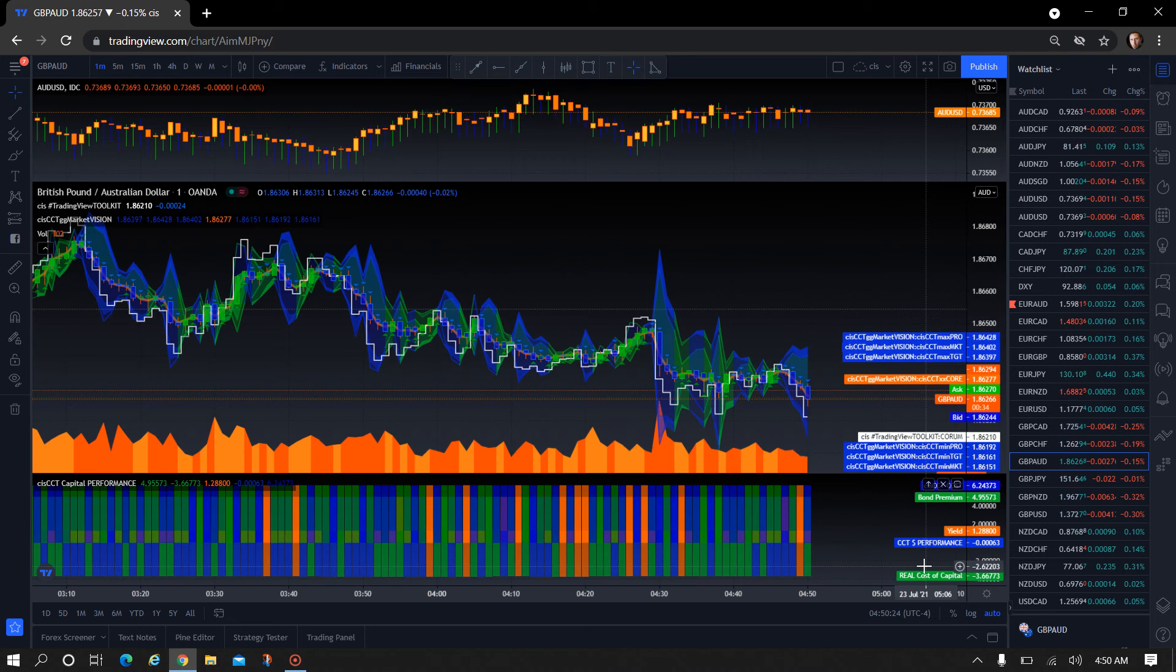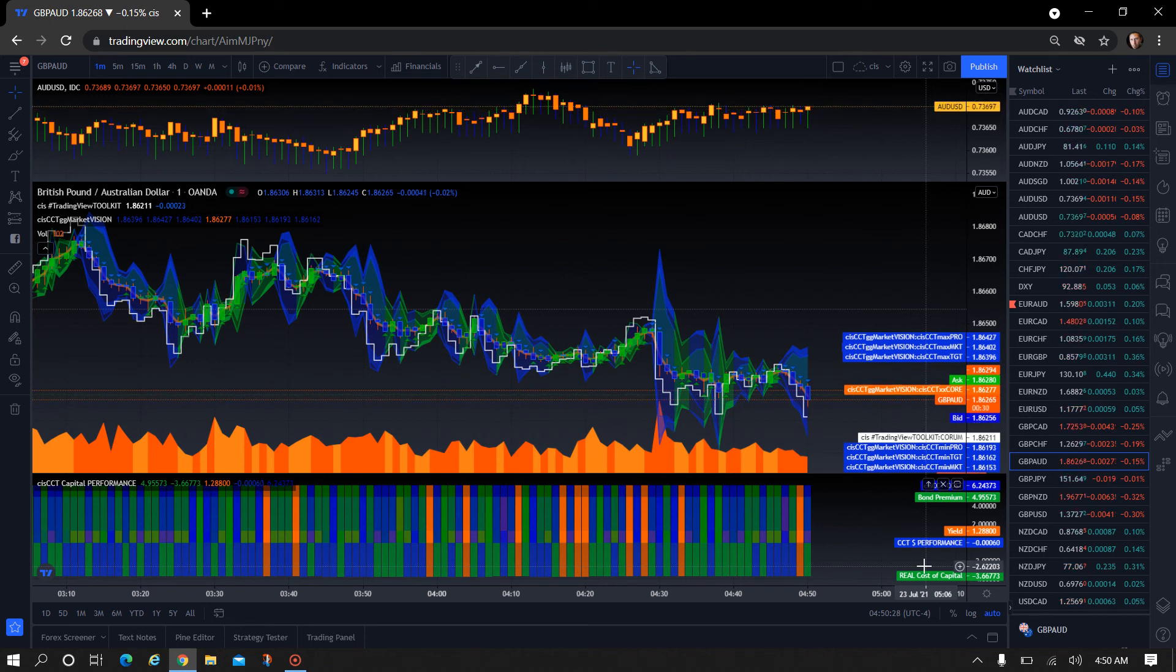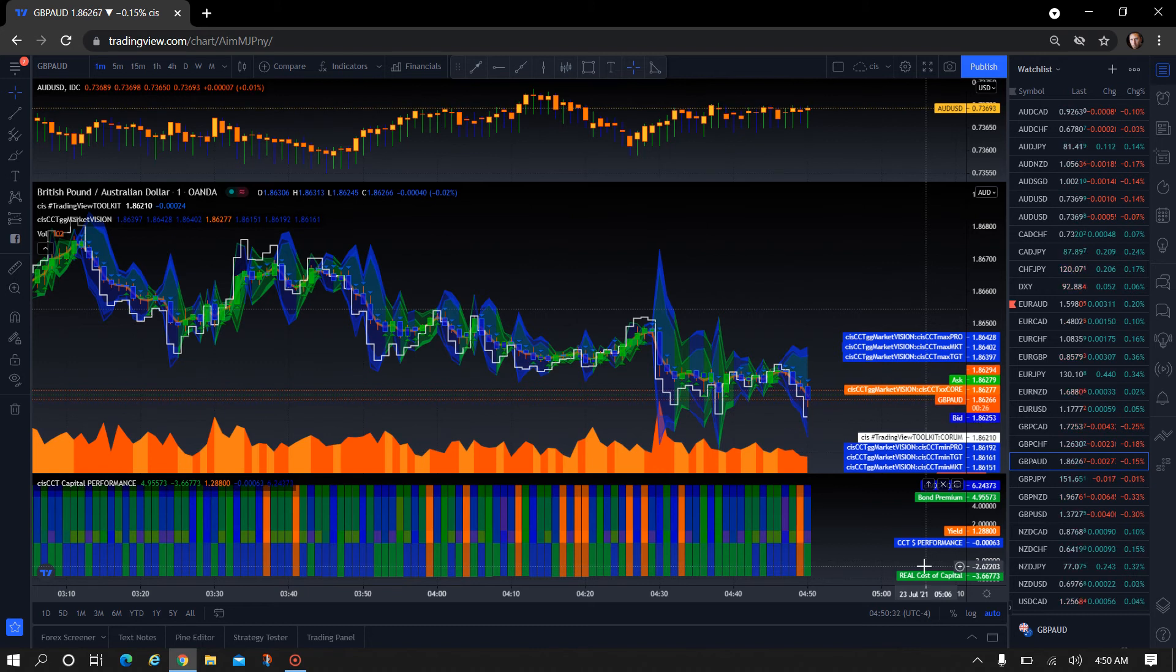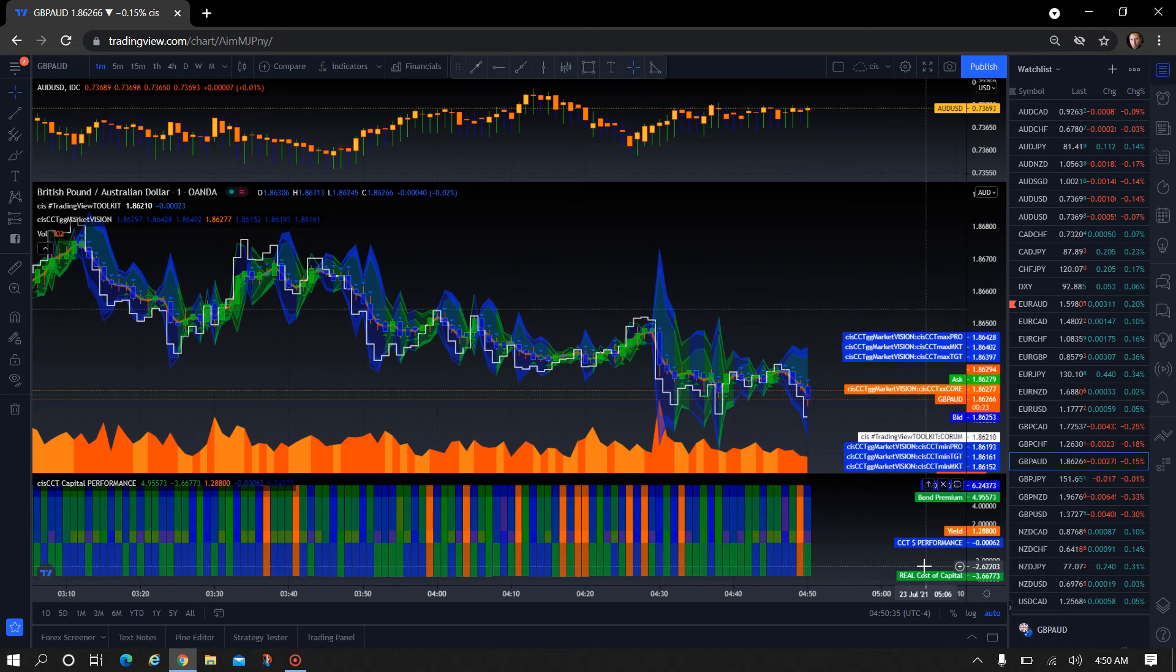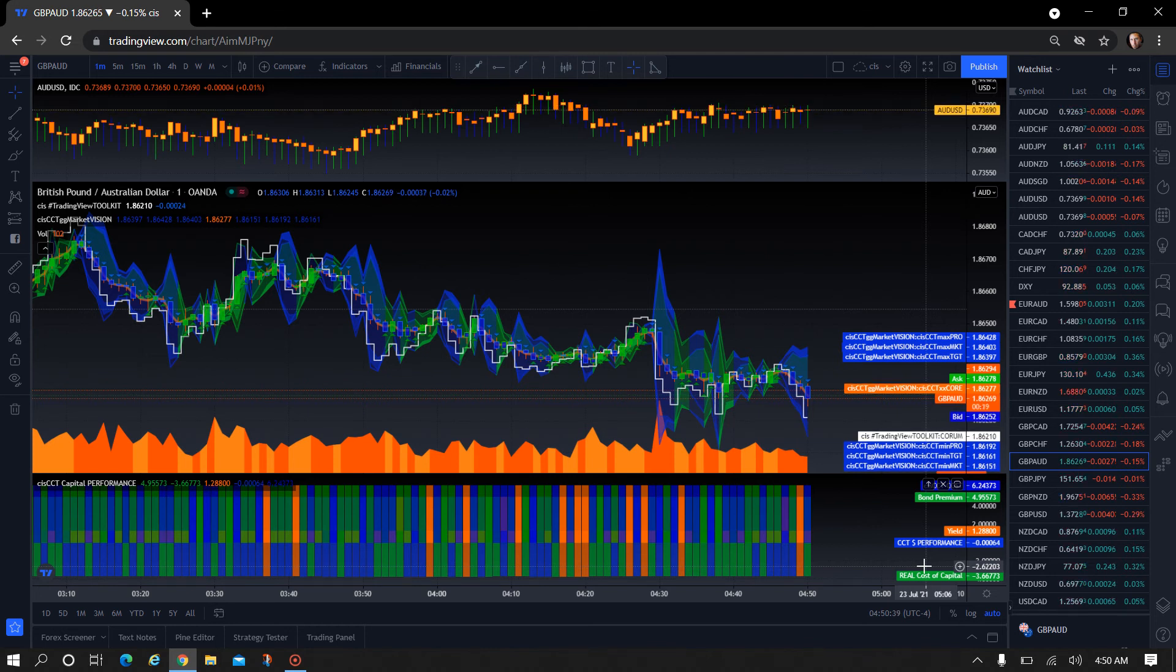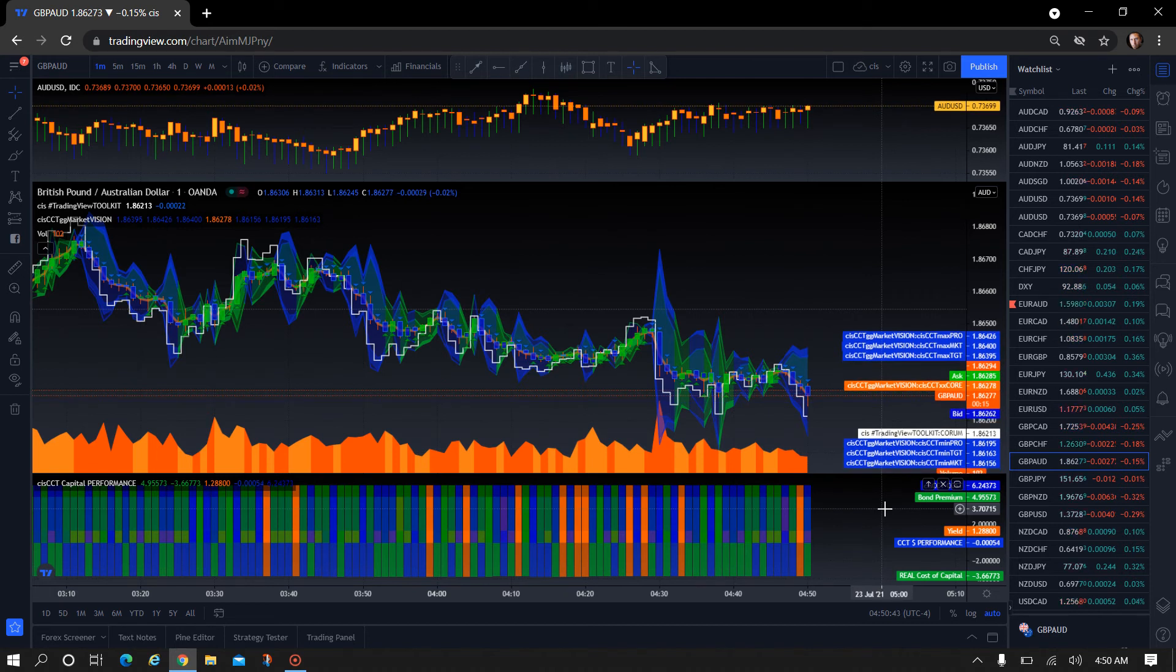It will calculate the net move in the market that it's expecting. So currently it's expecting about six and a half pips down, and that's back down to six pips, and it will track what that projected move is from the open of that candle relative to the CIS CCT Capital Performance Standards, which is the Quorum Capitalism Theorem Performance Standards.